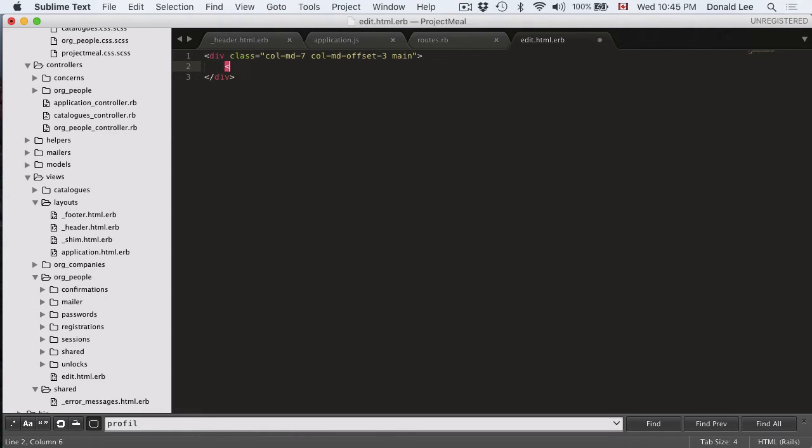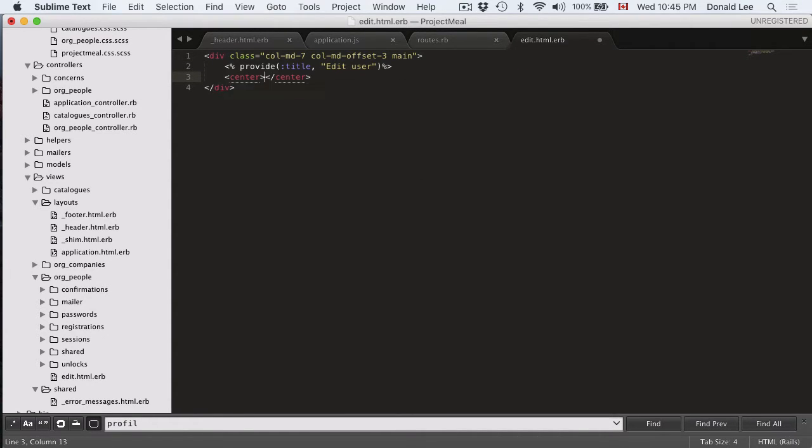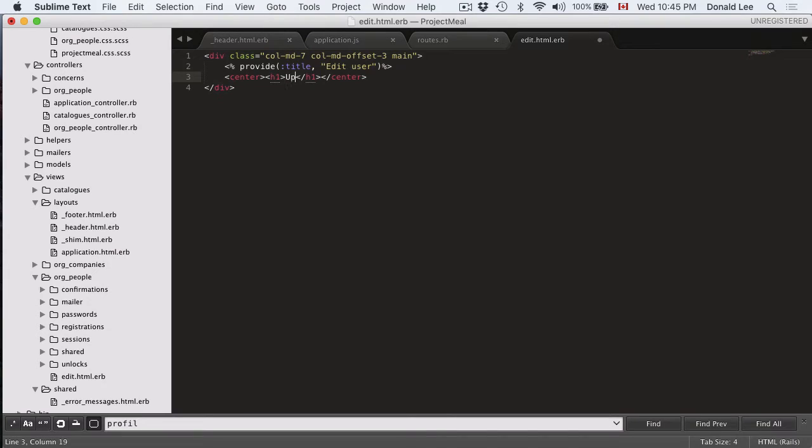So we're going to provide it with a title by using the provide function. And the title is going to be called edit user. And after that, we're going to give it a header called h1 and it's going to be called update your profile